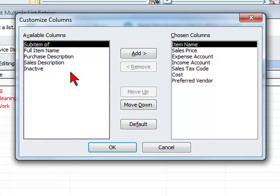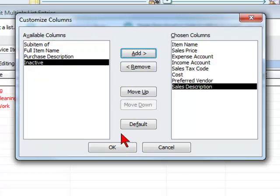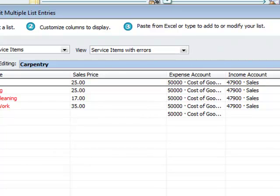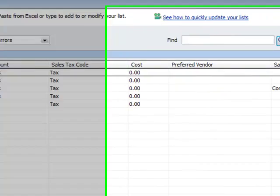For example, if we want to add a sales description, we can select Sales Description, select Add, and then press OK, and that column will be added.